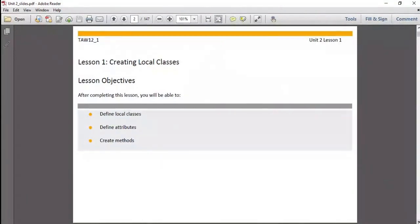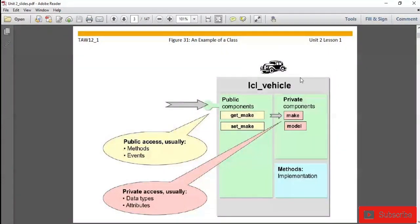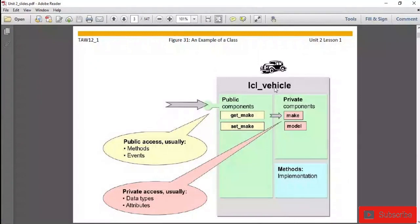In this lesson you will learn how we can create local classes. Generally, local classes can be created using the SAP ABAP editor, which we can open with transaction SE38. As already discussed in the last unit, a class can be represented with the first component as the class name, the second component as attributes, and the third component as methods. Here we have a class called 'Vehicle' with public and private attributes.